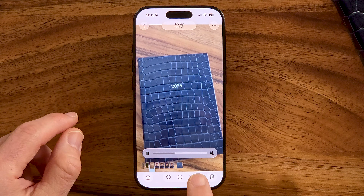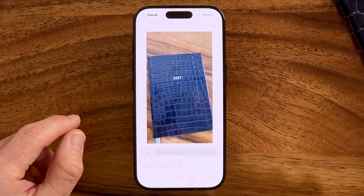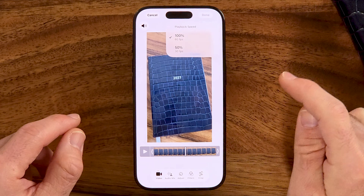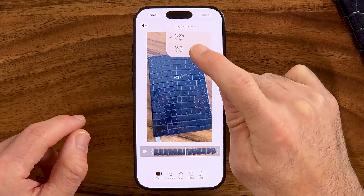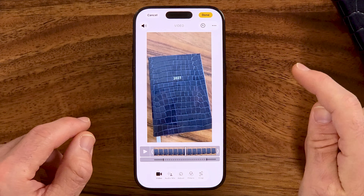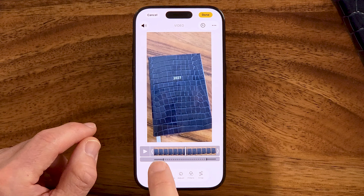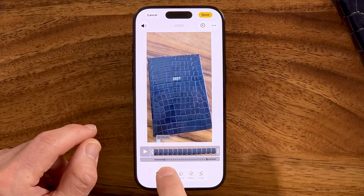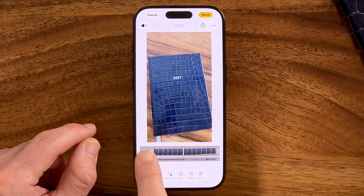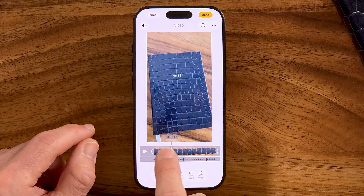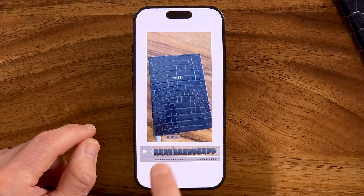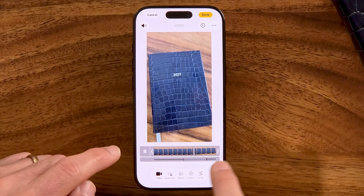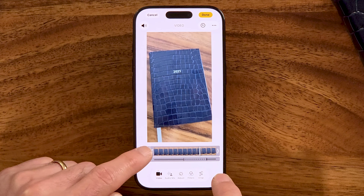You can tap on the little edit button here. From here, you can see the clock at the top right. Just tap on that button and you can change the playback speed to 50%. At the very bottom is a little slider that you can use to choose which portion of the video to slow down. When you hit play, it plays at normal speed, then it slows down, and then it goes back to normal speed.